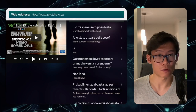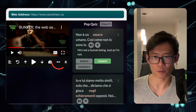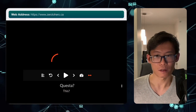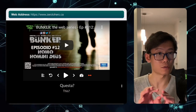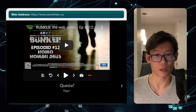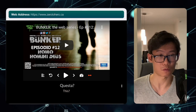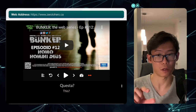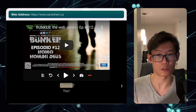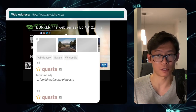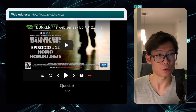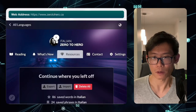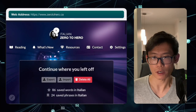We can also watch the video in full screen. If you press on this expand button, the video goes full screen and you have just one line of text below. You still have the pop-up dictionary, but you only see that one line.